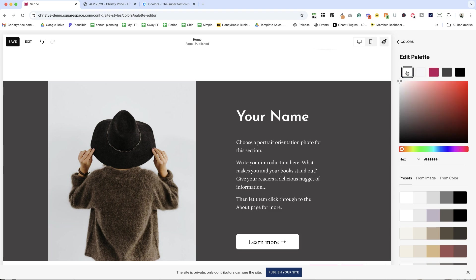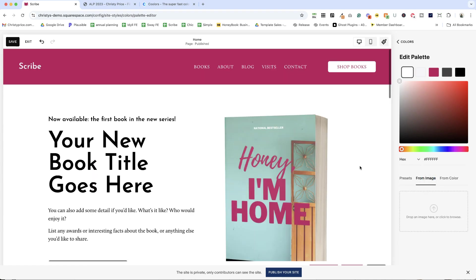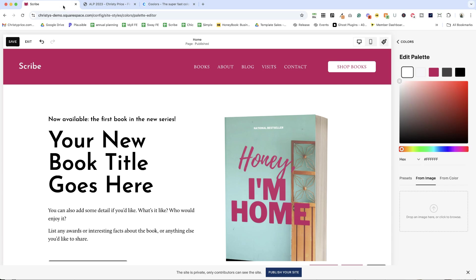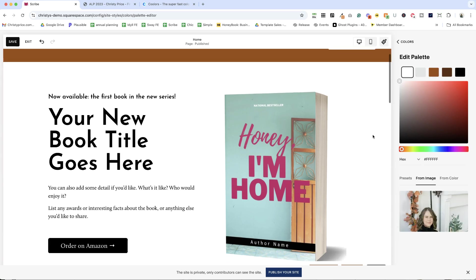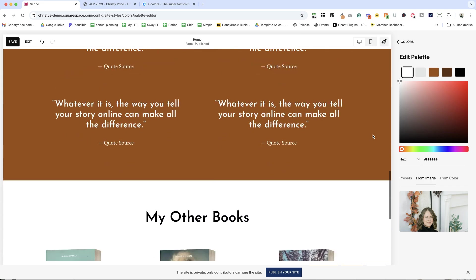So another way to change the color palette is to load an image. So let's say I recently had a brand photo shoot and I've got these images and I want my site to reflect the colors from those photos because they're going to be the basis for my website.